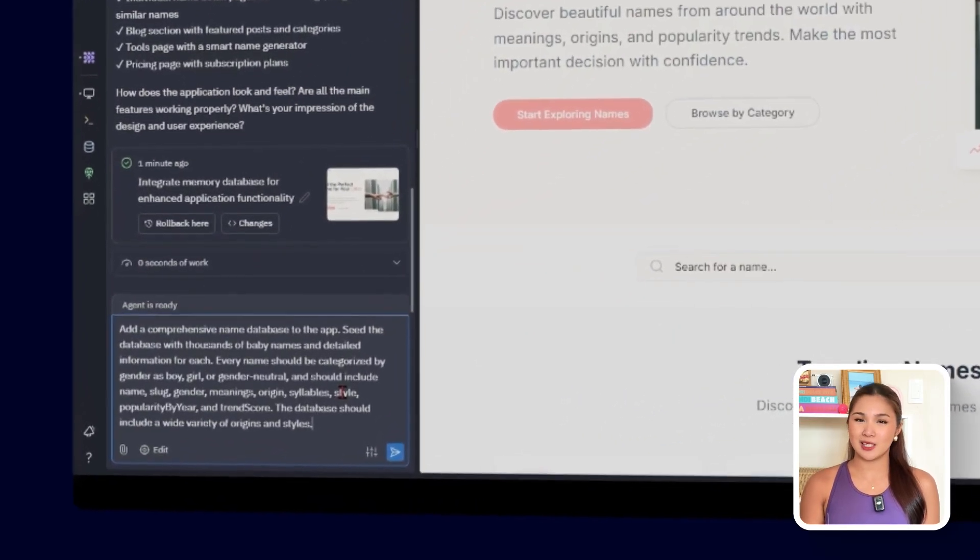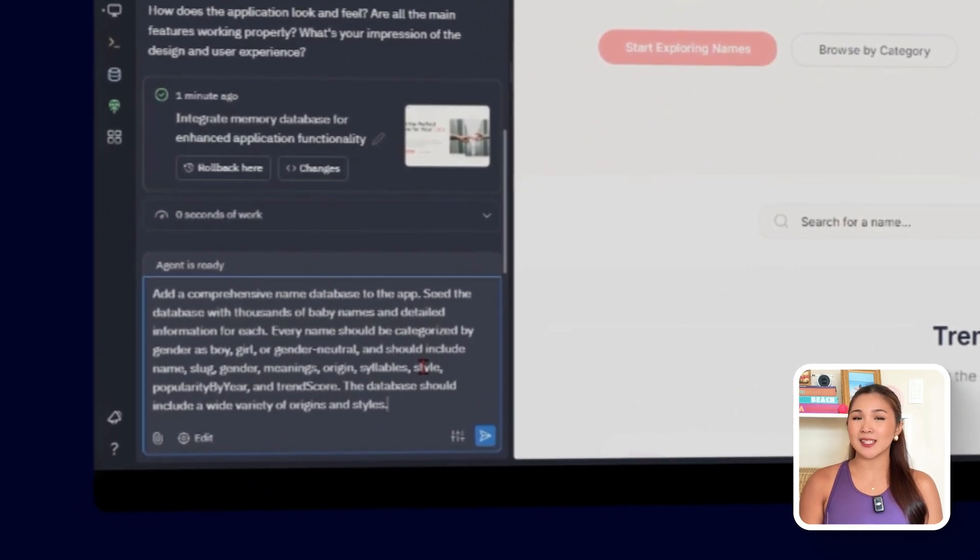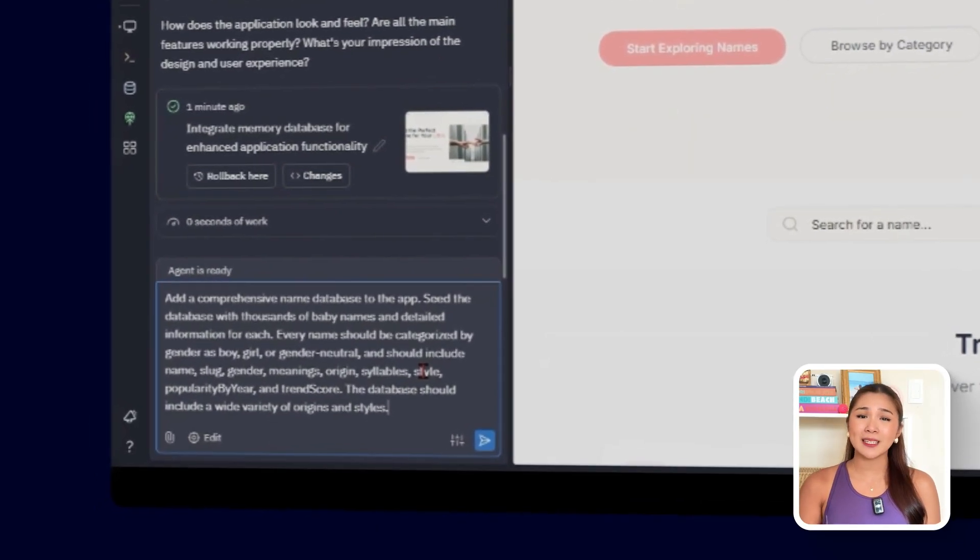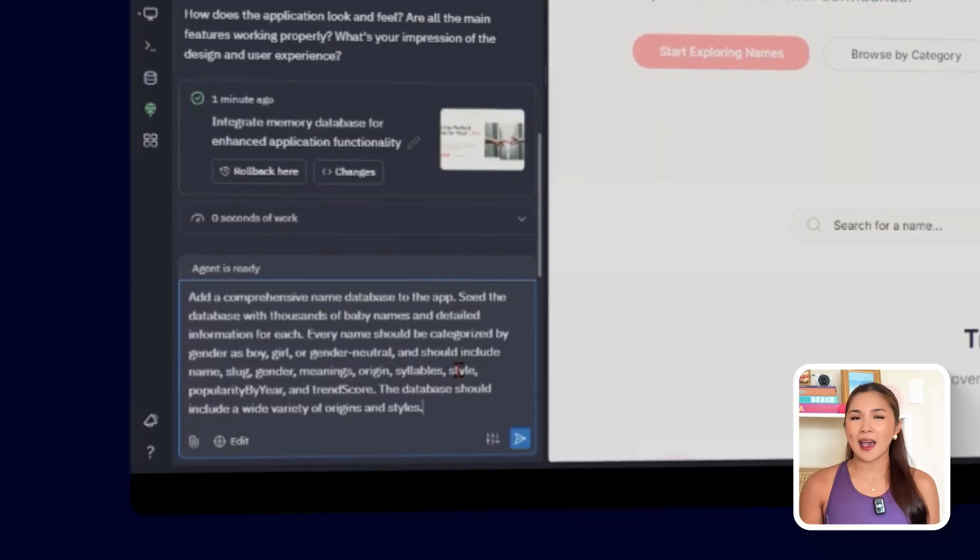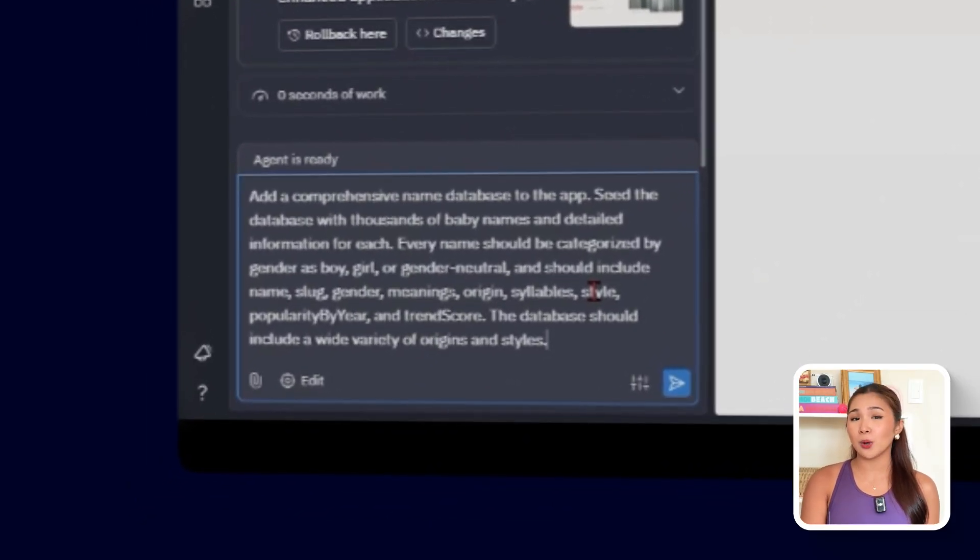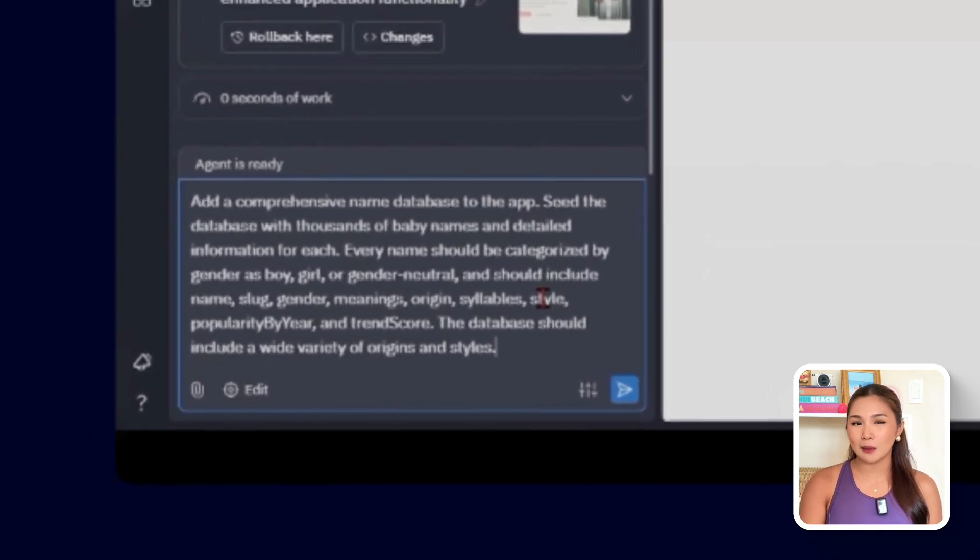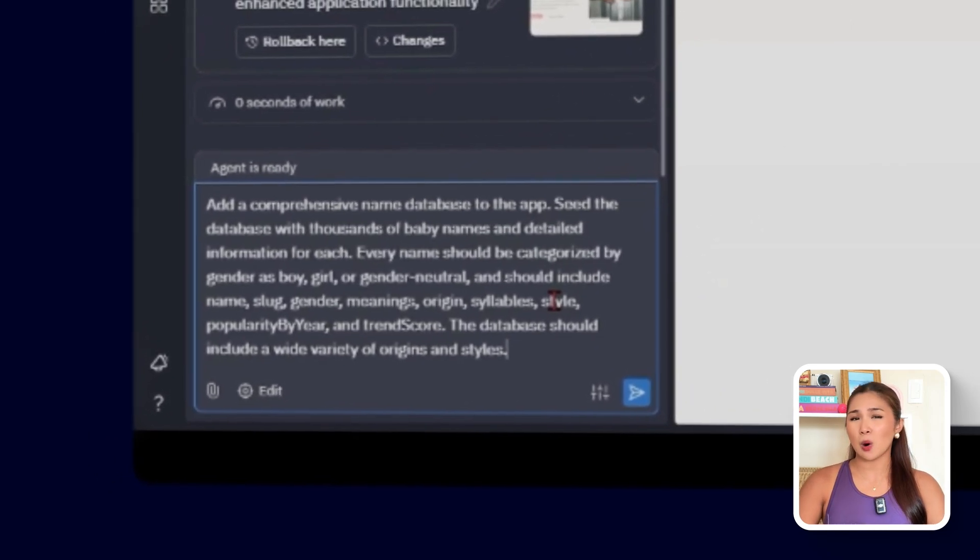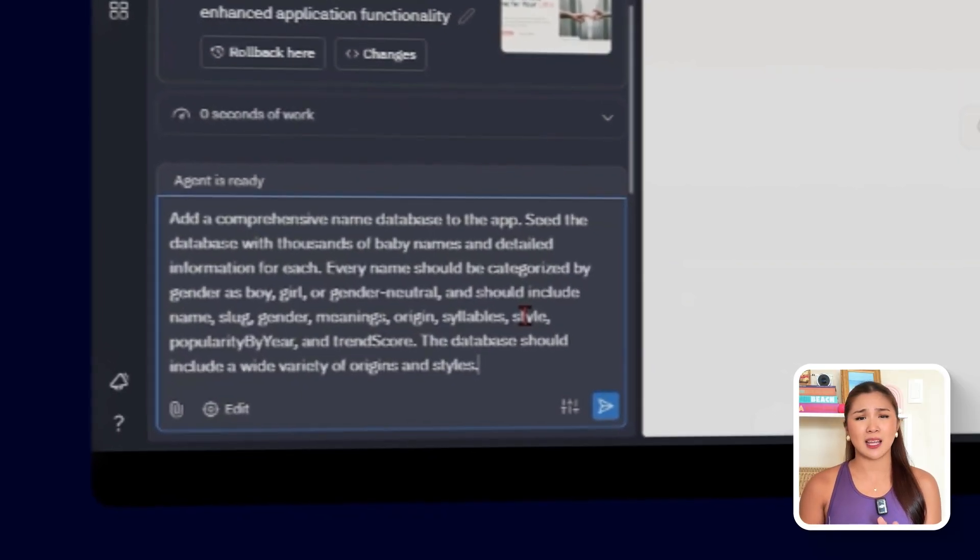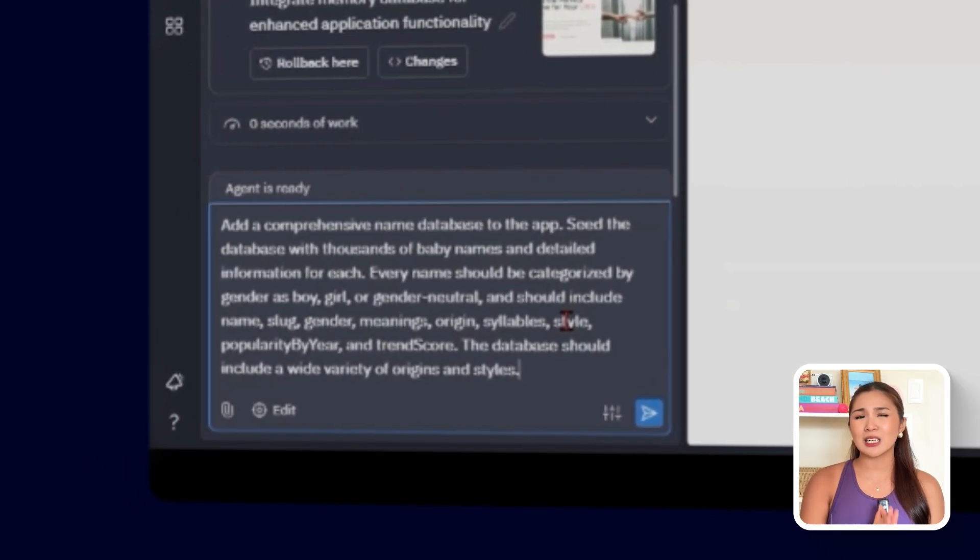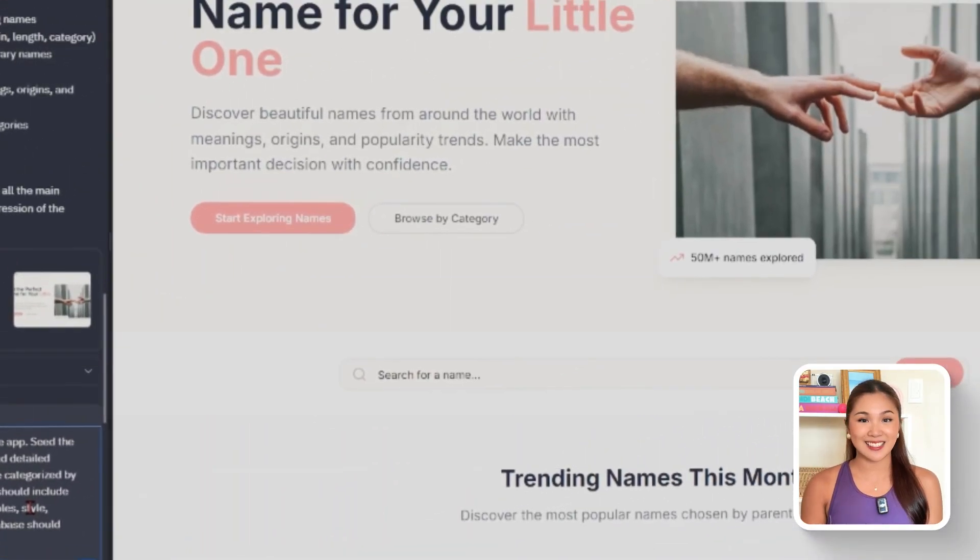This is the prompt that I'm going to use. Add a comprehensive name database to the app. Seed the database with thousands of baby names and detailed information for each. Every name should be categorized by gender as boy, girl, or gender neutral, and should include name, slug, gender, meanings, origin, syllables, style, popularity by year, and trend score. The database should include a wide variety of origins and styles.